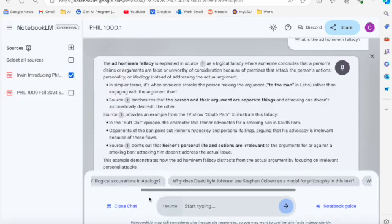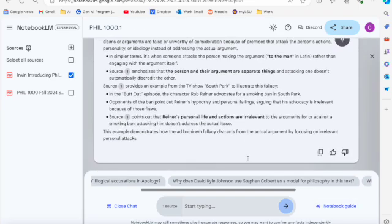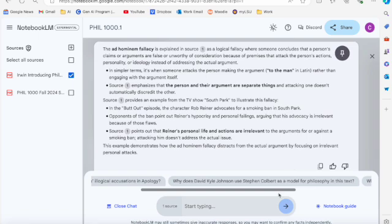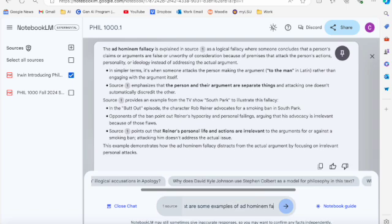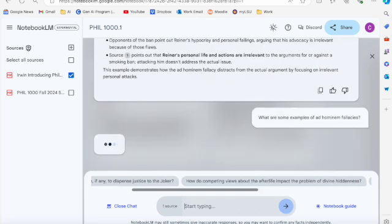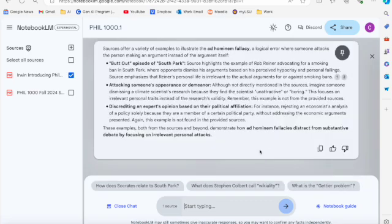And then to close that out, I can just go back to this and you can close chat or go back to the notebook guide or ask further questions about the output that you've just generated. And again, you can save these each of these notes up here by clicking the pen or add your own note. So I'm going to ask it, what are some examples of ad hominem fallacies? I think it already gave me one or two in that first response, but let's ask a more specific question about ad hominems.